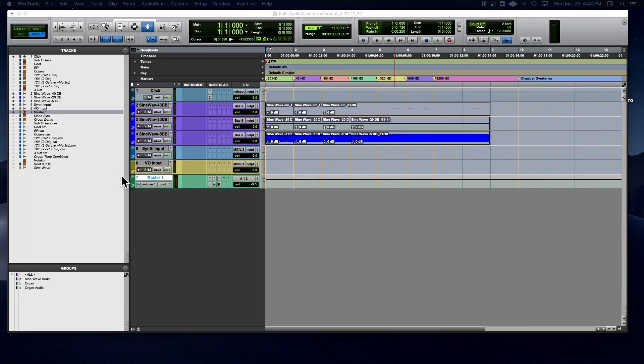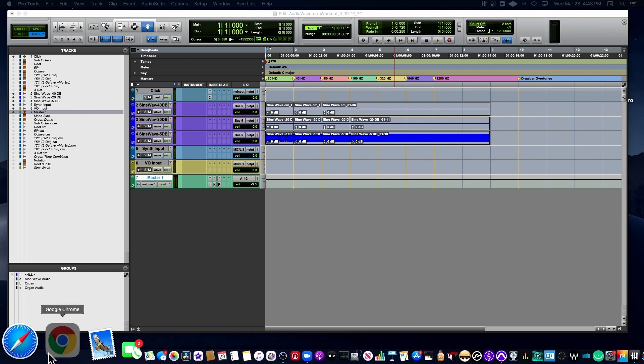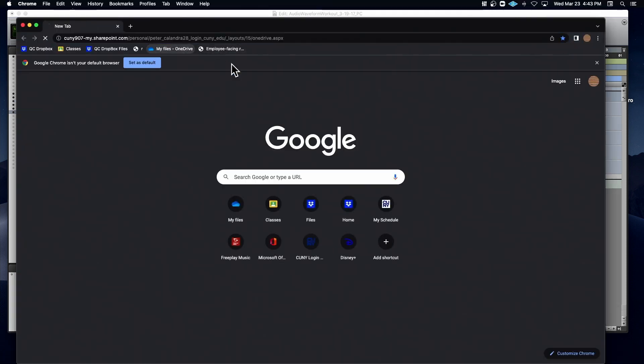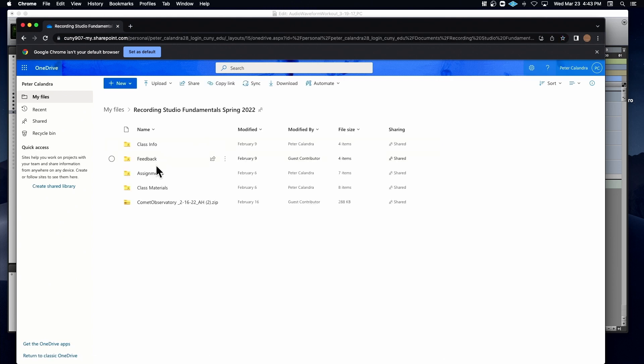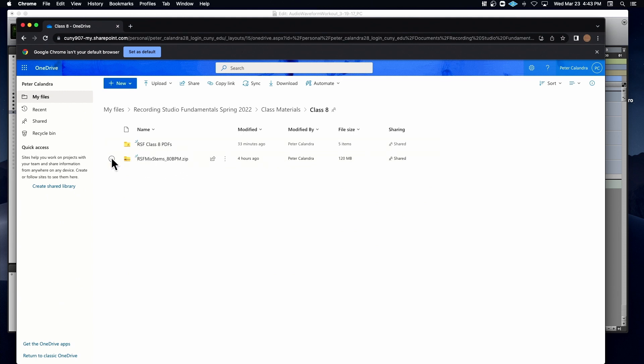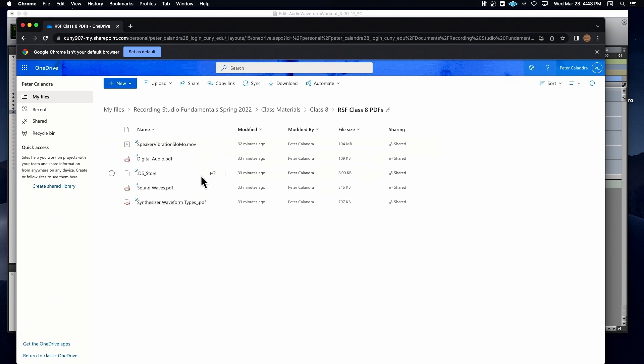We started last week with the editing assignment, and now we're going to continue on with a few more other things. There'll be an assignment where we're going to start learning how to mix audio a little bit. I have in our class OneDrive, Class 8 — there are these stems, and I'll show you how to import them. This material for today's class is up in here.